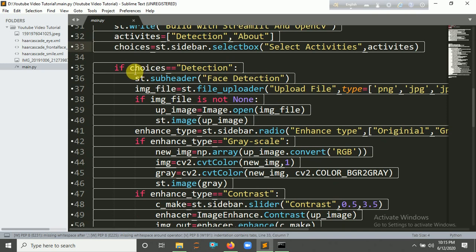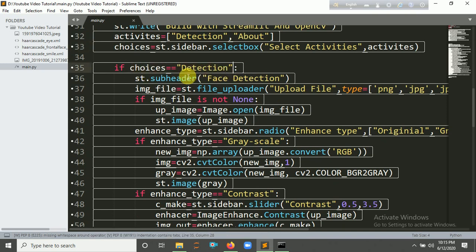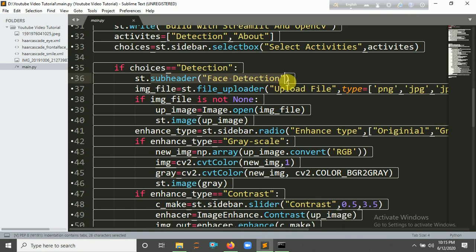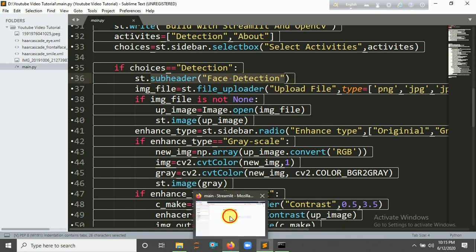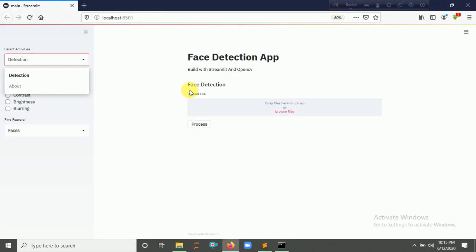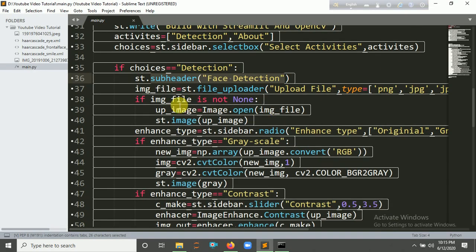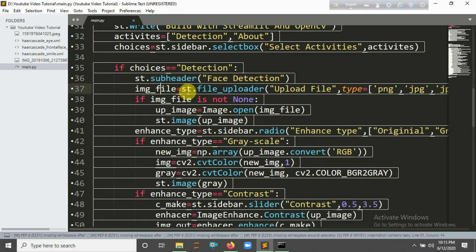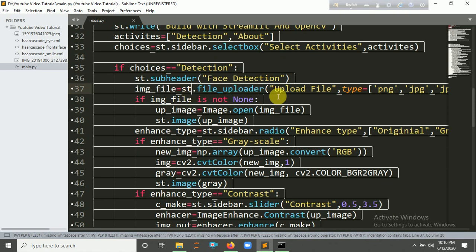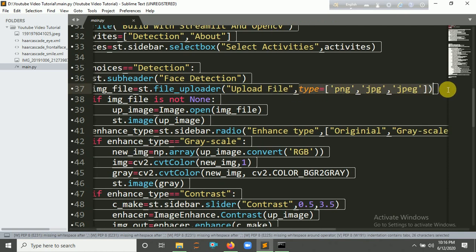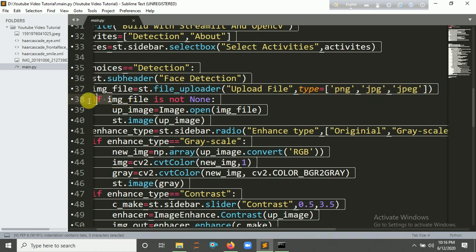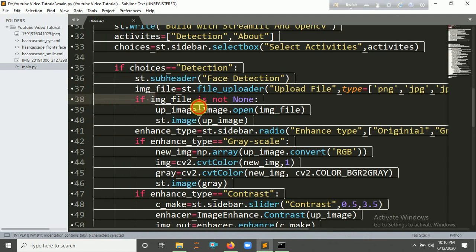And we're going to upload a file here, and we're going to make a file uploader. You have to add a file uploader from the Streamlit library. So 'Upload File' and the type is PNG, JPG, and JPEG.